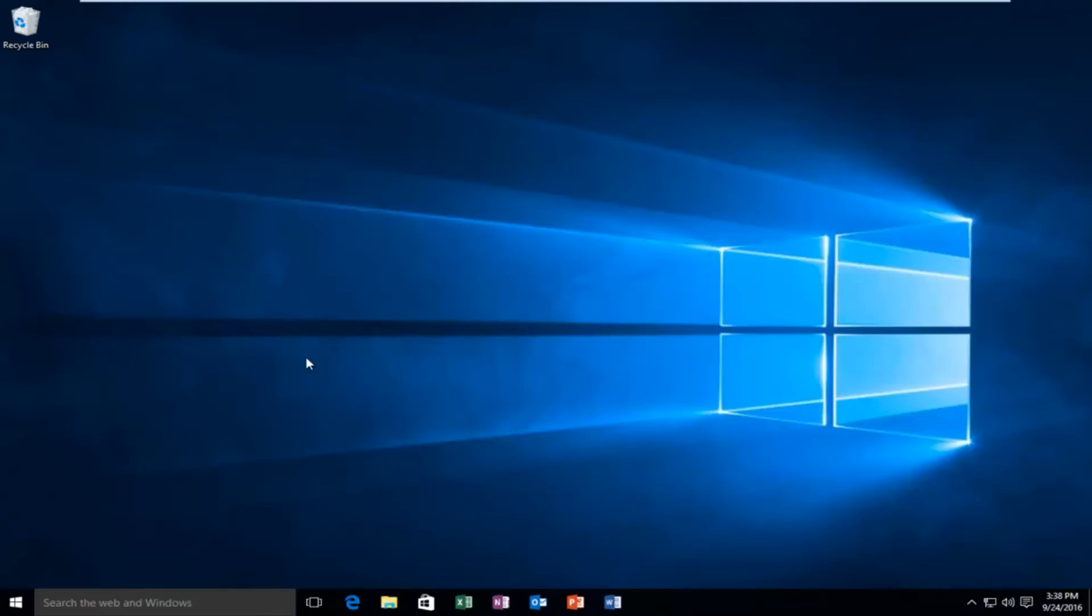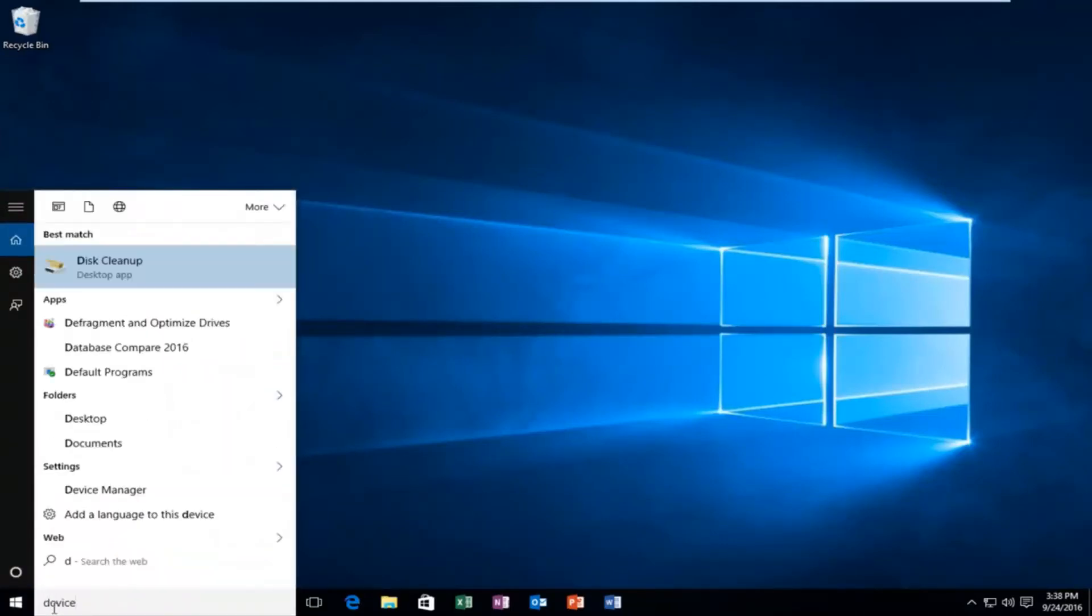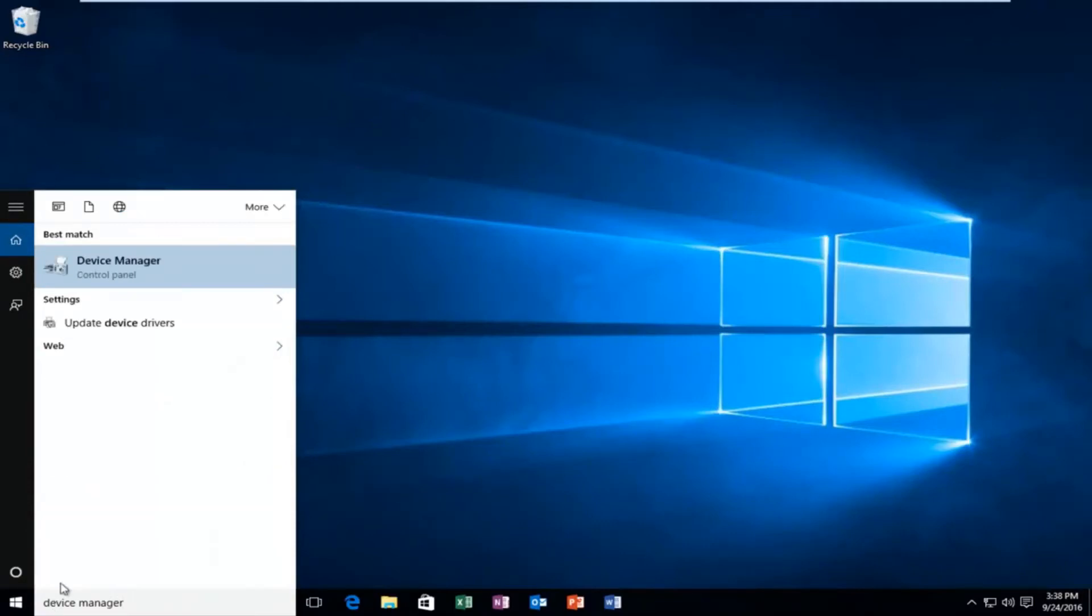So we're going to head over to our search menu in the start menu and type in Device Manager. It should be listed underneath the control panel or directly above the control panel, so you want to left click on that.